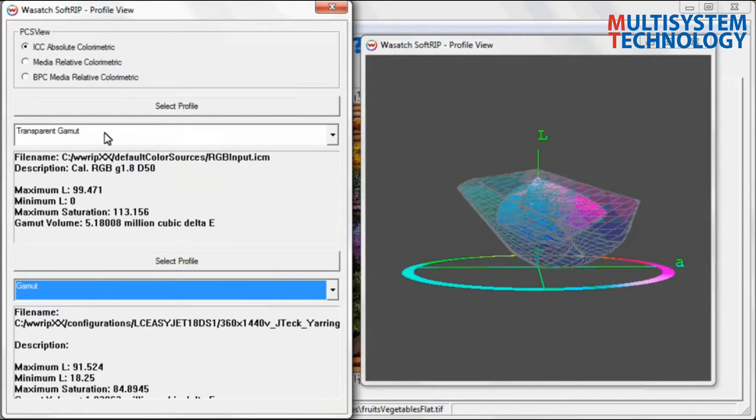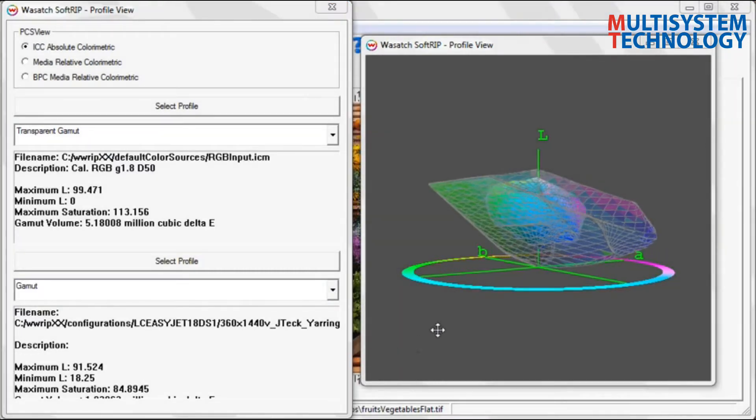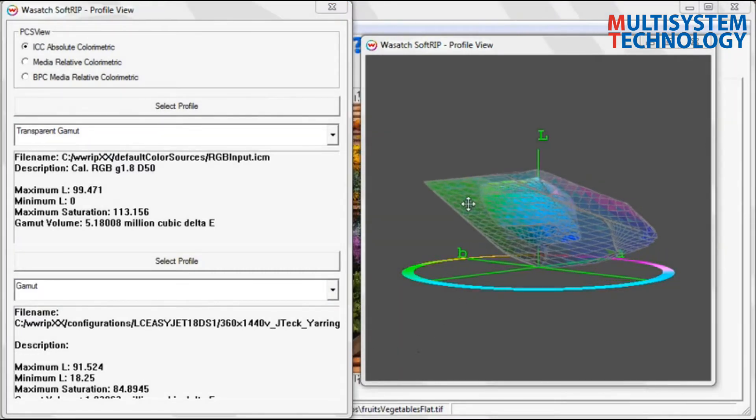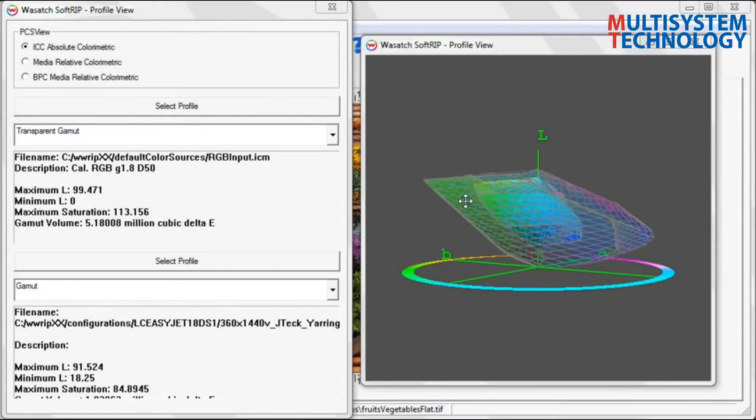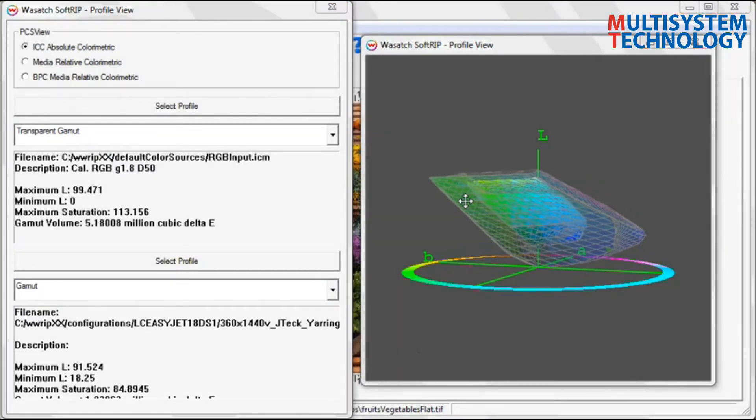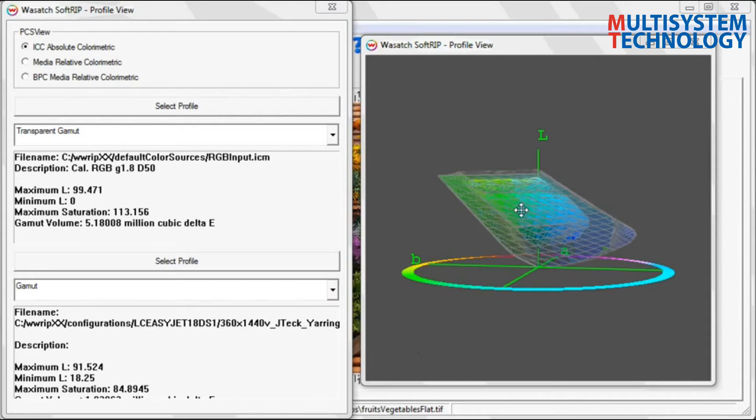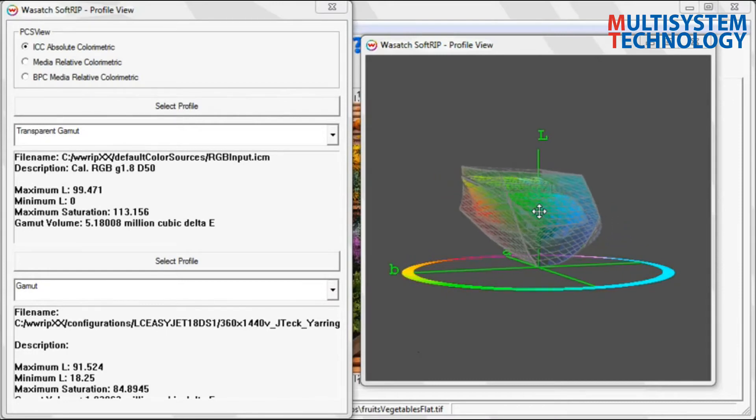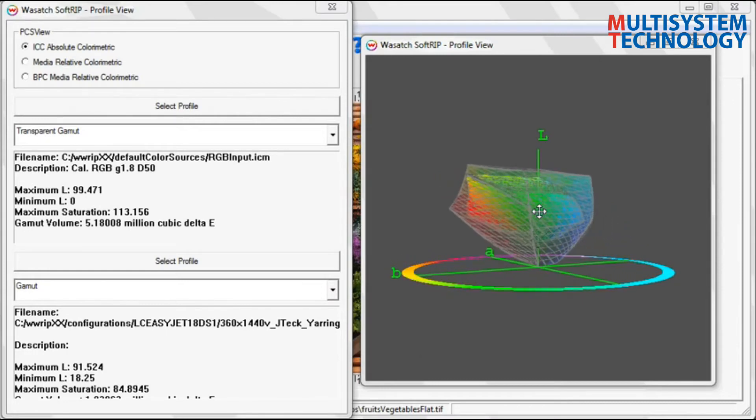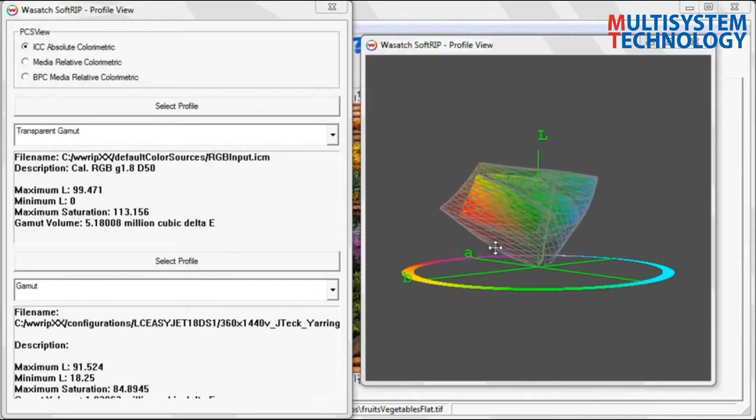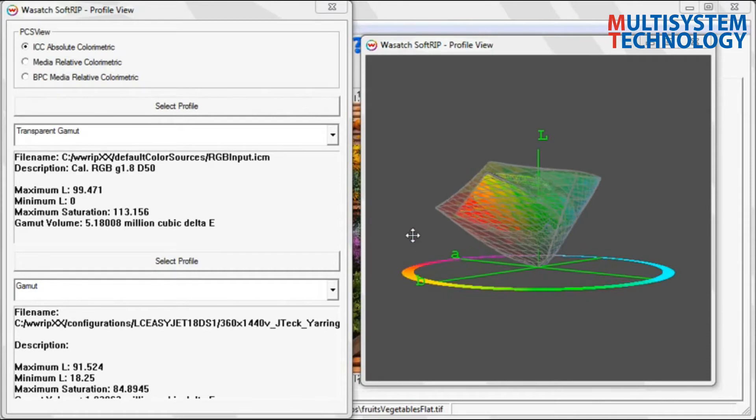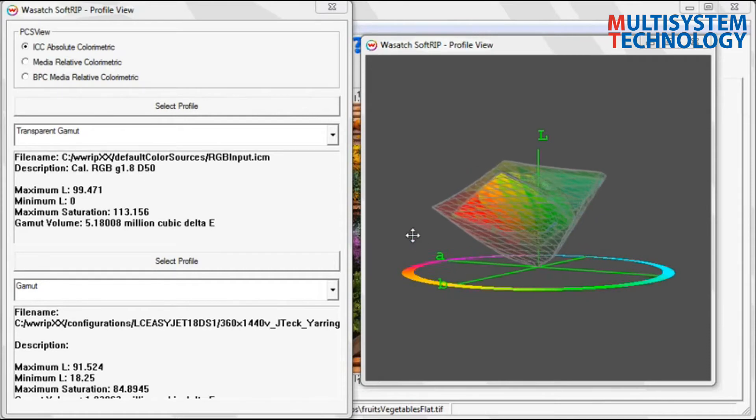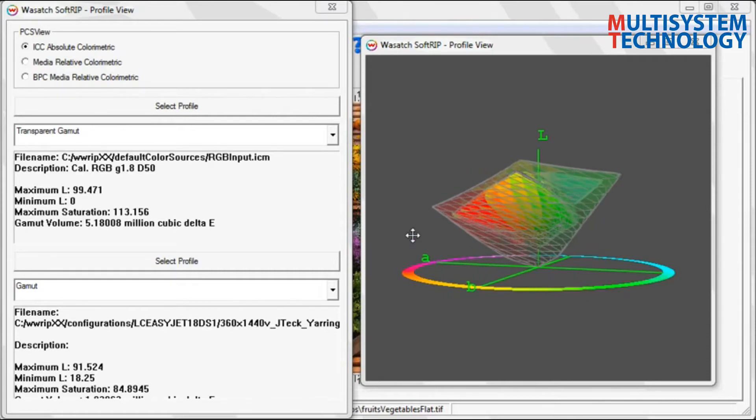The Profile Viewer will give you a graphical display of the gamuts of the input profile versus the output profile. The input profile is represented by a cloud of colored dots. The output profile shows up as a gray hole. Where these two overlap is the area of color from the input that can be reproduced with the output profile.